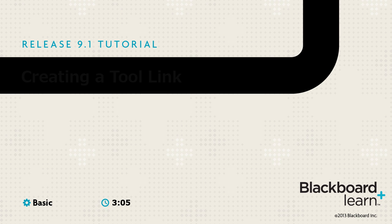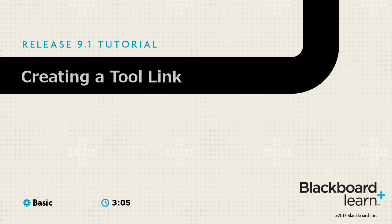You can help students access what they need by adding links to frequently used tools in different parts of your course.